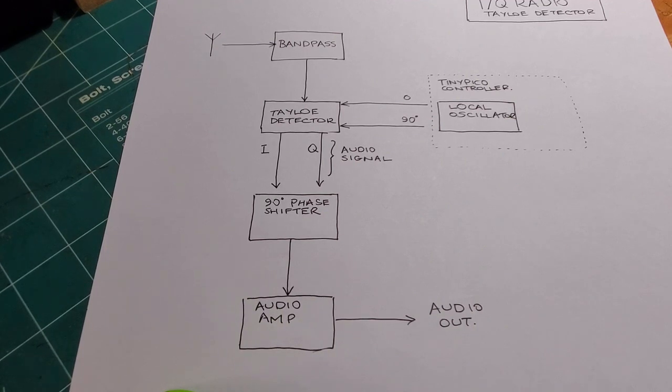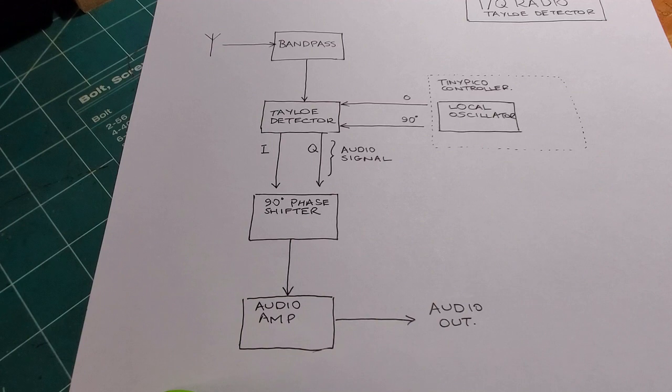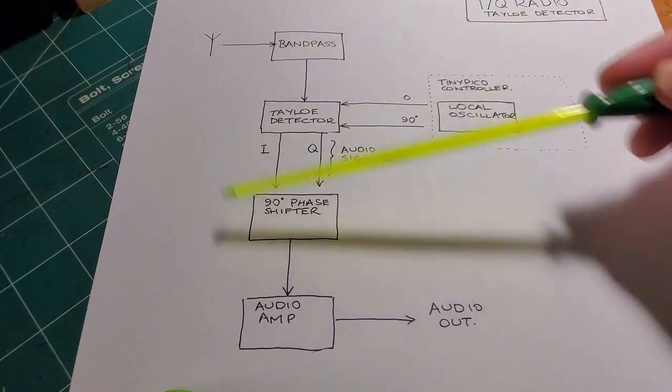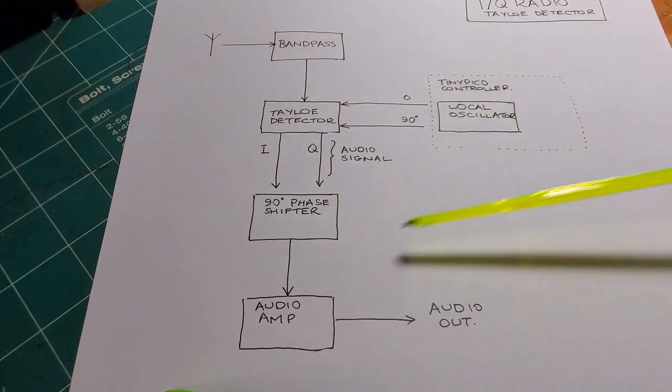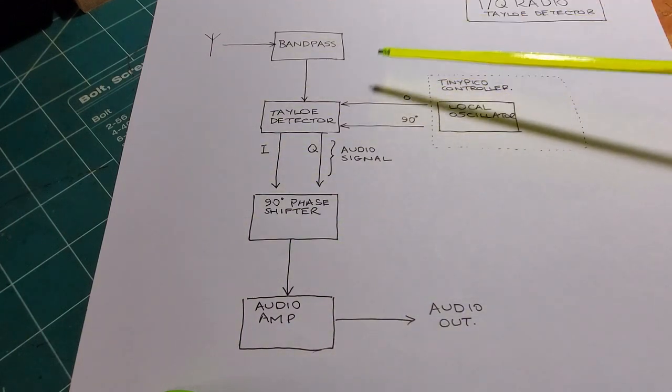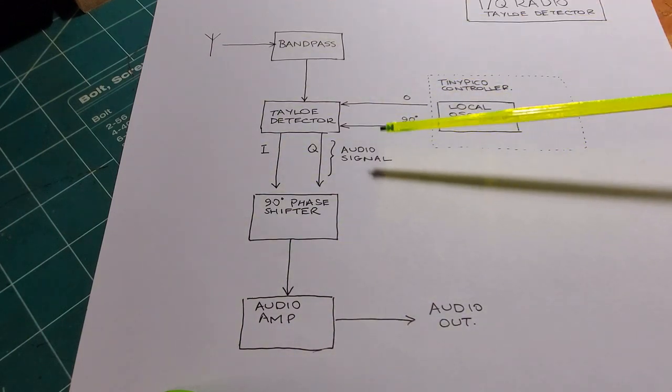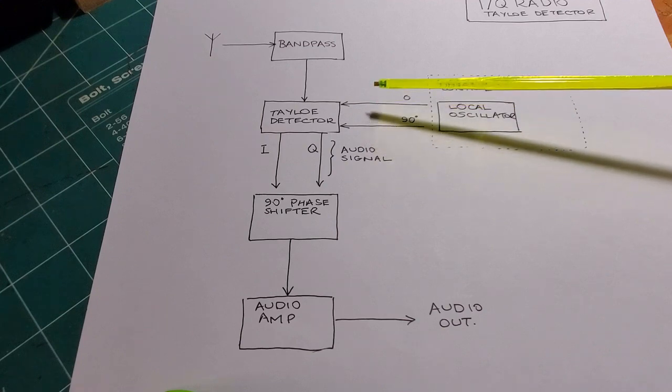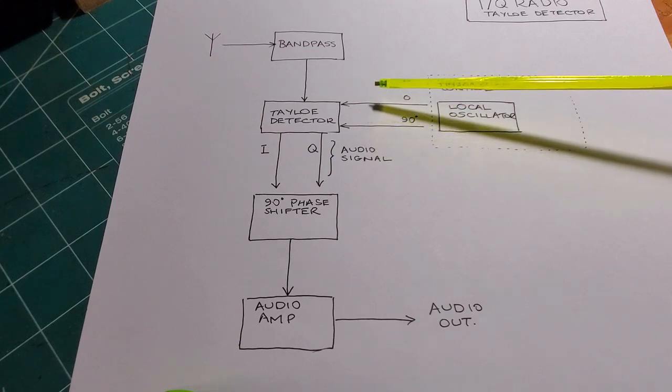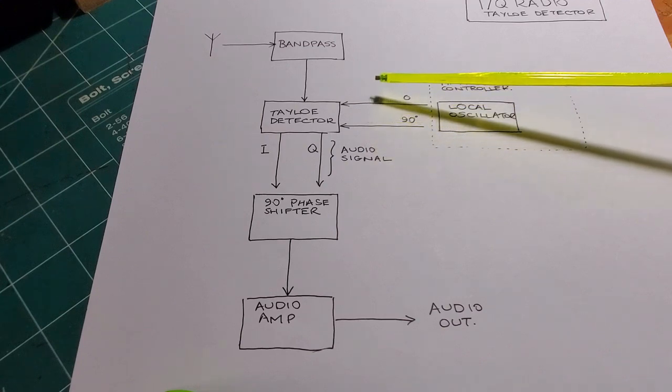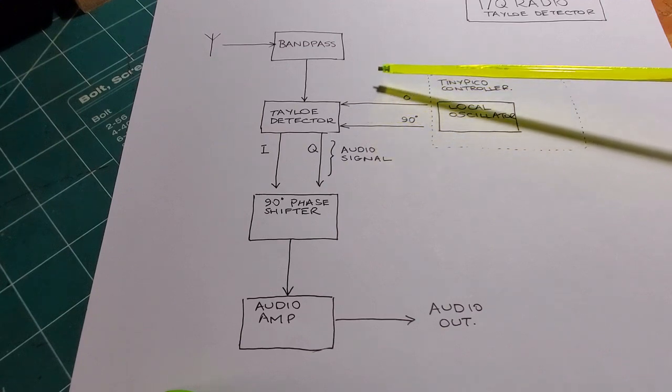So that's the setup with MicroPython and the TinyPico board. So let's move on now to a block diagram of the receiver, radio receiver that I'm going to build up here. And this will be familiar to any of you who've seen some of my previous videos on an IQ-style radio, which is what I'm going to build up, just the receiver portion to start with.